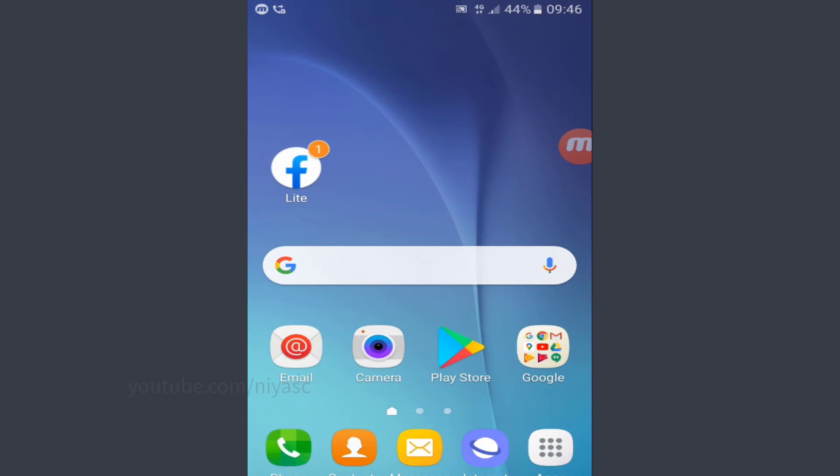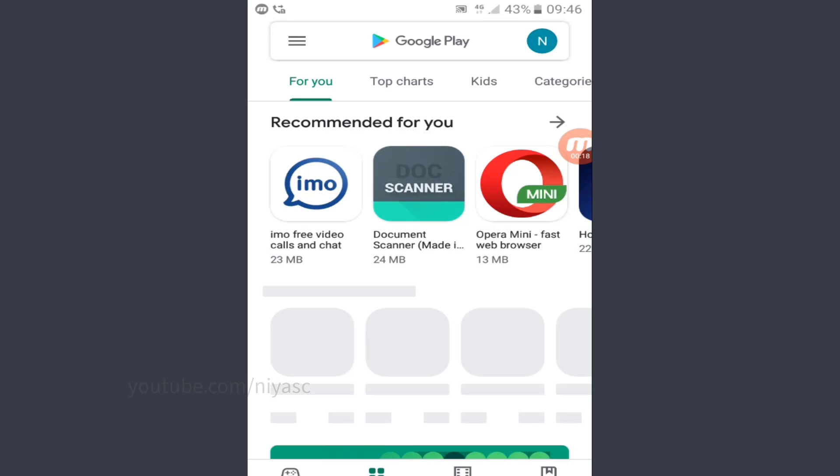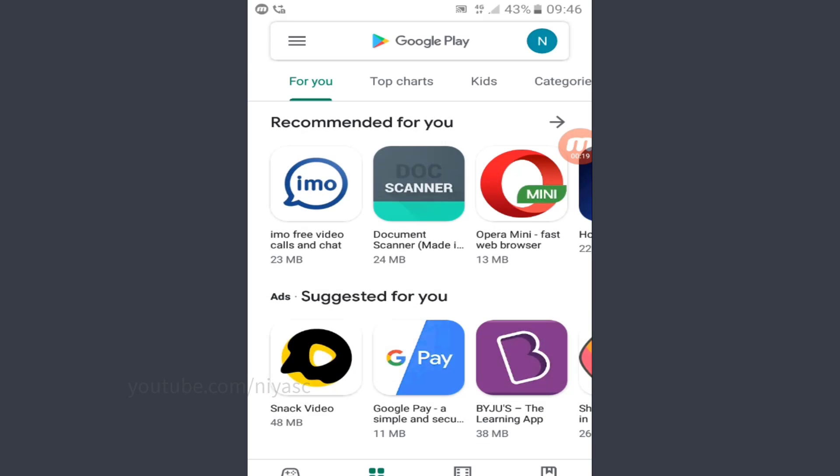Let's start. Download and install any VPN with Indonesian server from Play Store.